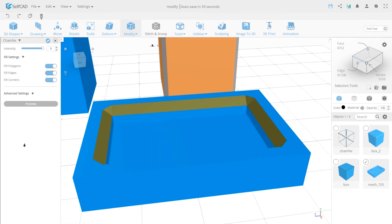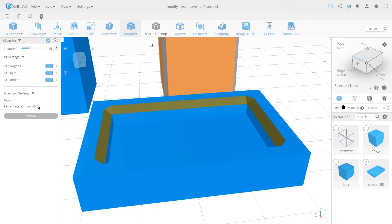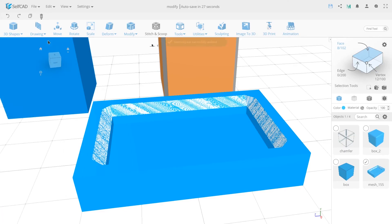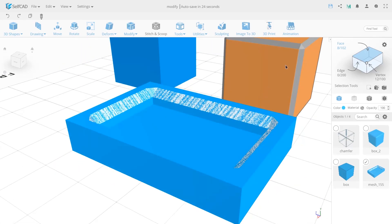And of course, don't forget about the advanced settings. You can choose the unit of measurement here. It can be displayed in length or in percentage. There is no rule of which one to use and when, so you can choose the right one for yourself according to what you are modeling. And that's basically all about the chamfer modifier.